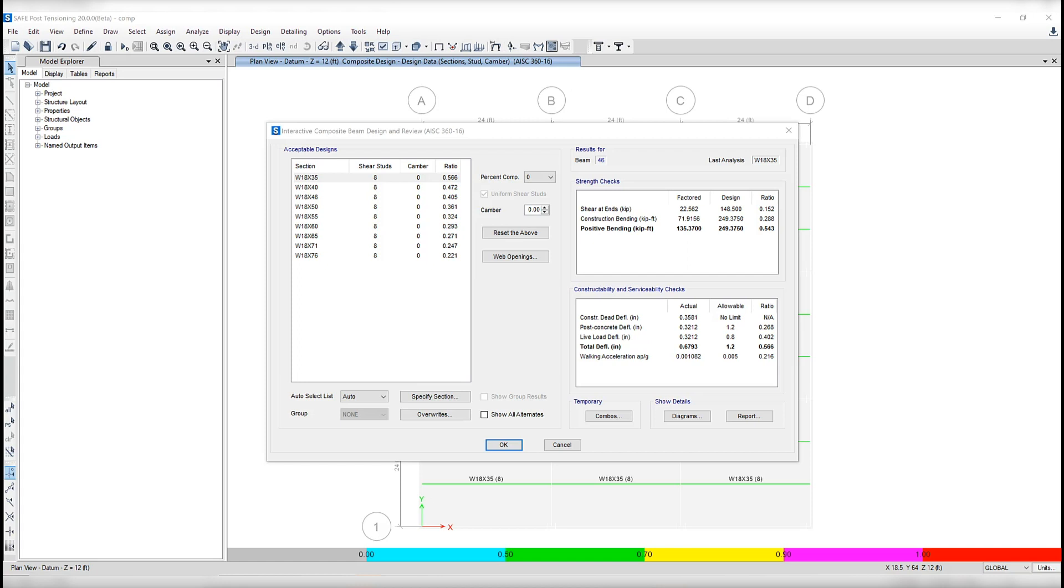So if I were to assign just a specific section instead, this list is limited to one design generated for that specific section. Some of the information being shown consists of the section itself, shear stud distribution, camber, and a number of design checks that all must be satisfied for the design to be acceptable.